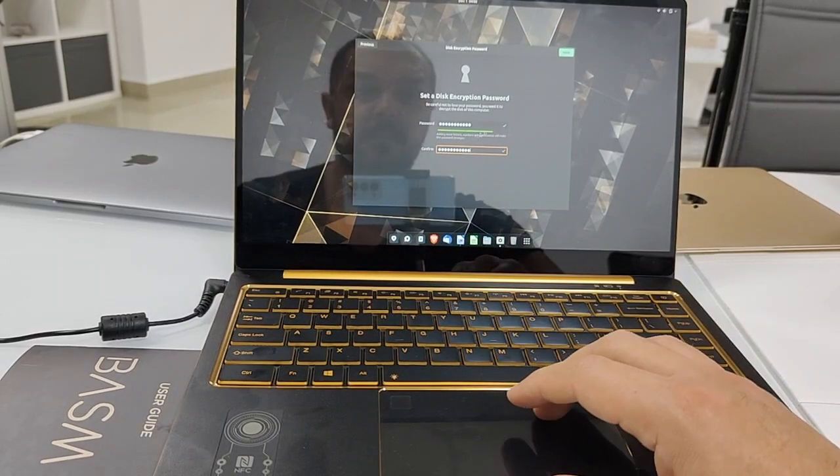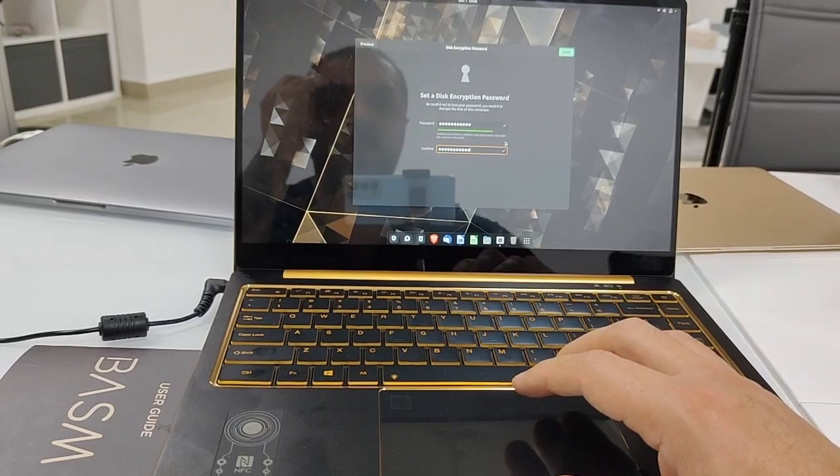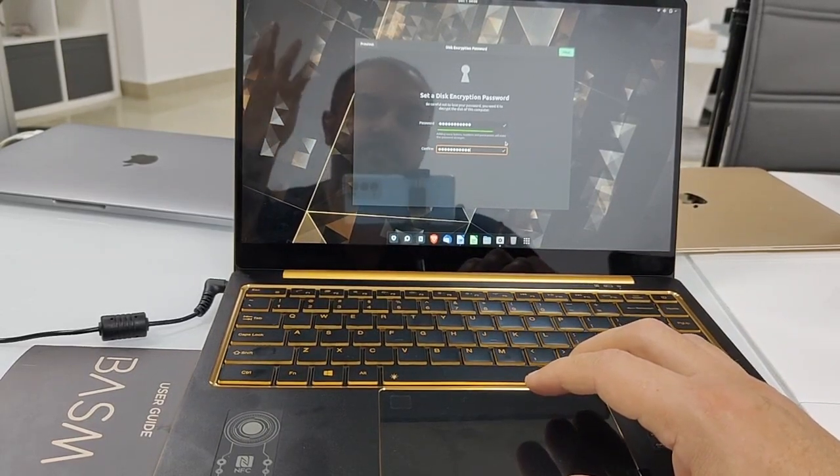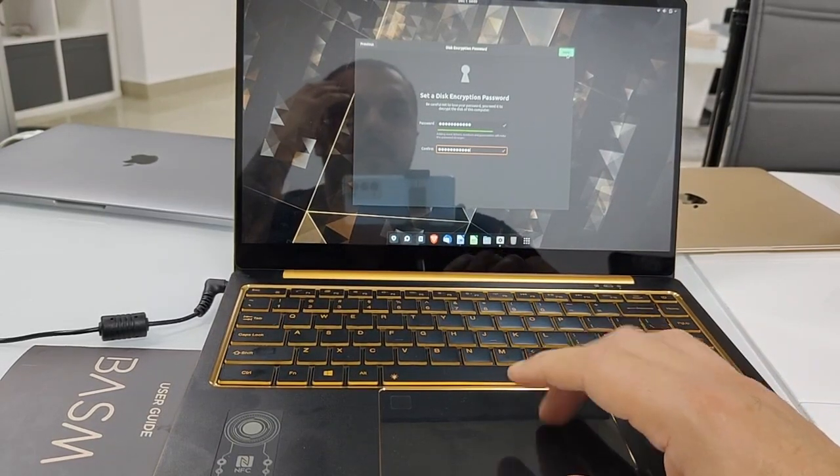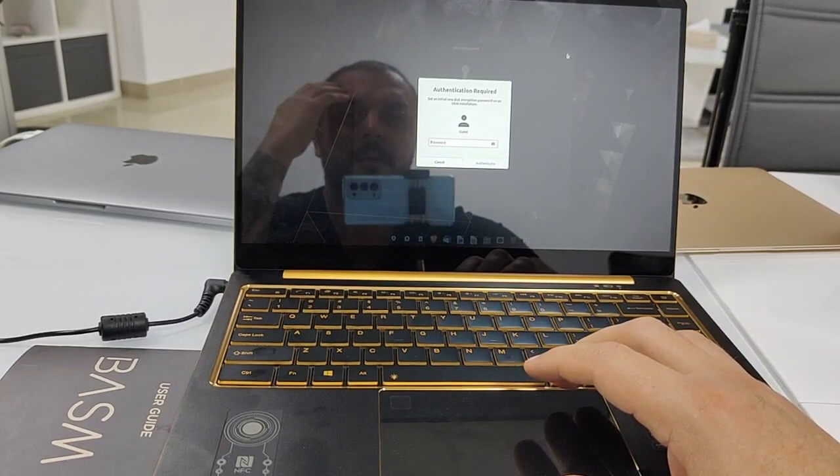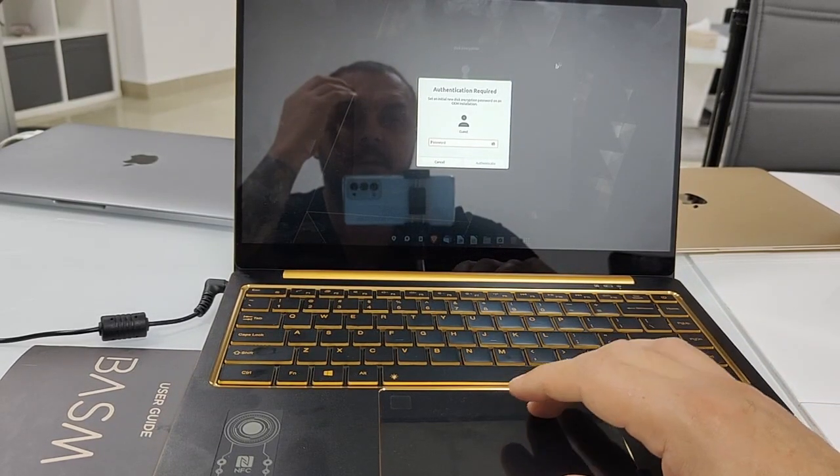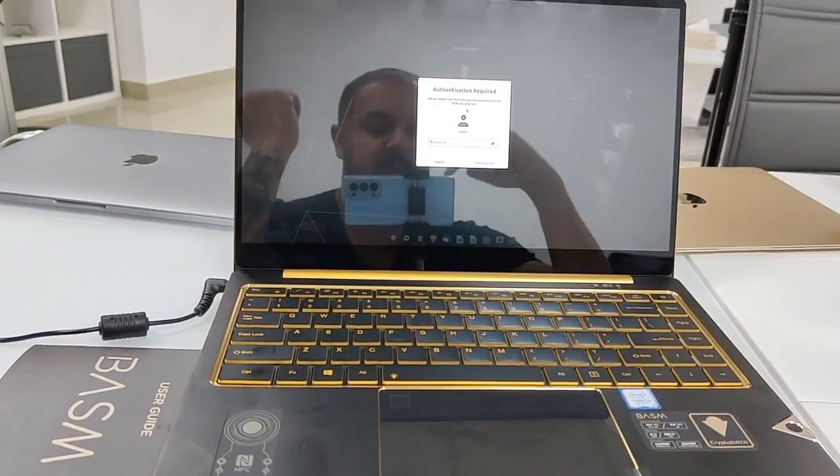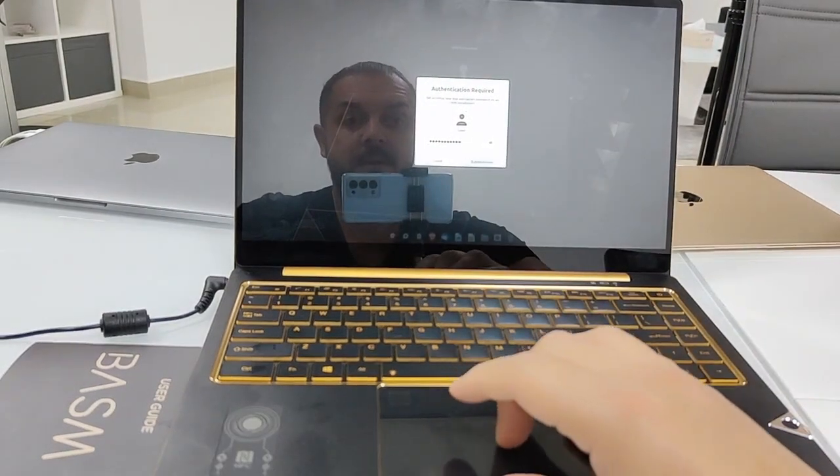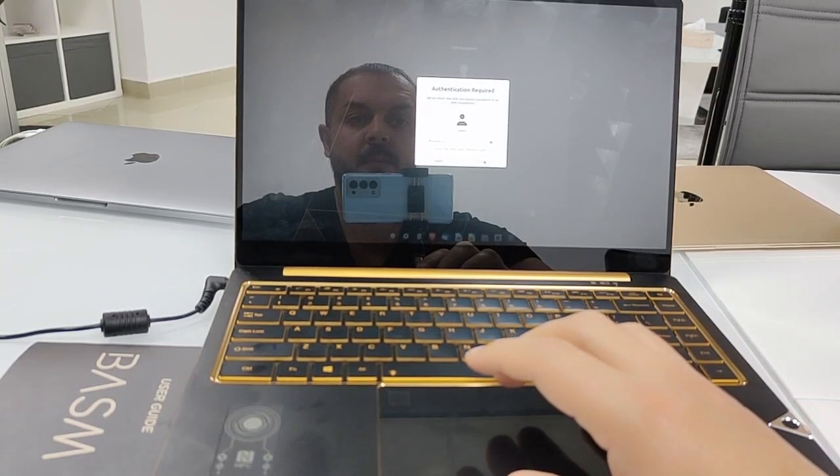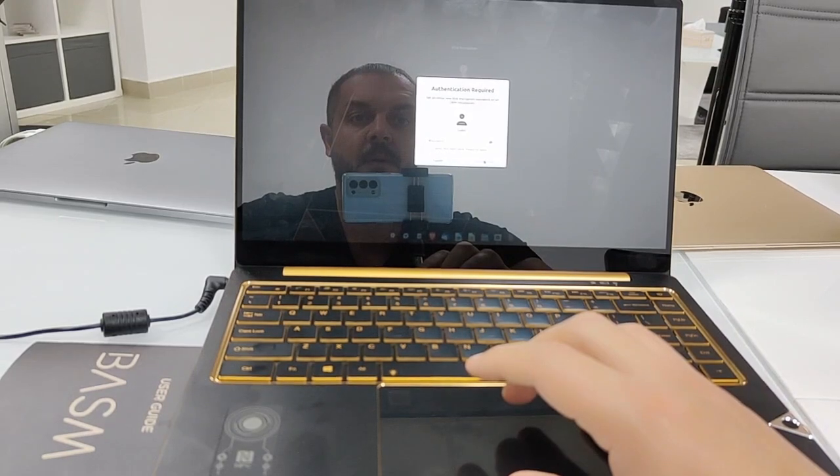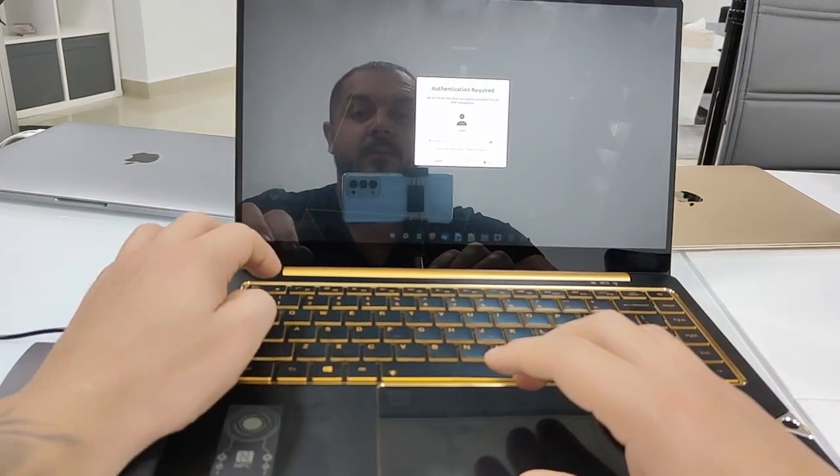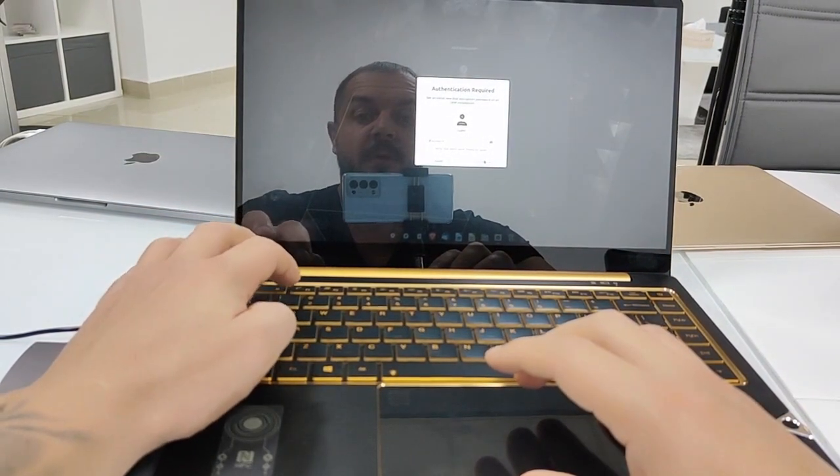You can make something like, let's say, ABC capital letter 123 my password or however, and go next. Set an initial new disk encryption. I need to put my password again, I will use the same. Great, let's see what's saying now.